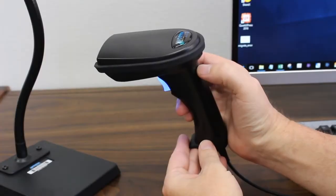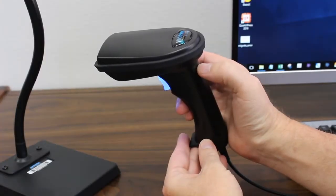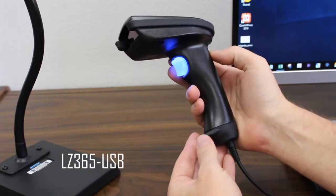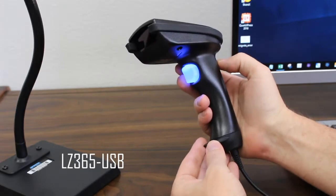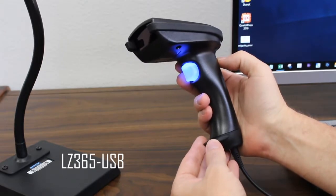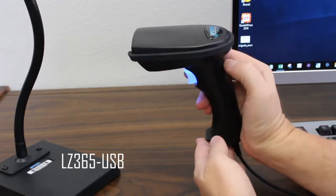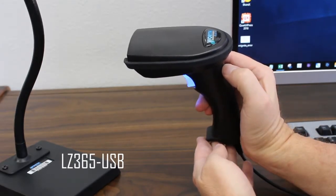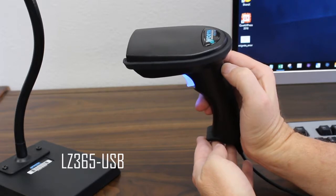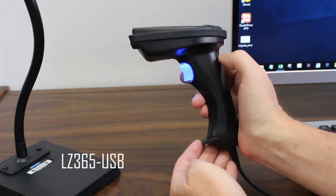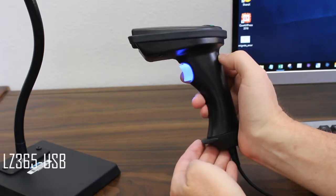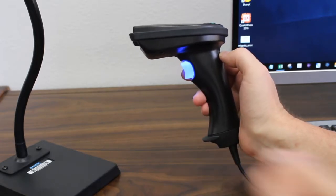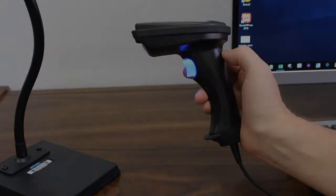We also offer the LZ 365 USB, which uses the same case design as the LZ 162. It has a more powerful laser engine inside, which is useful if you need a little more range or are working with harder to read barcodes.